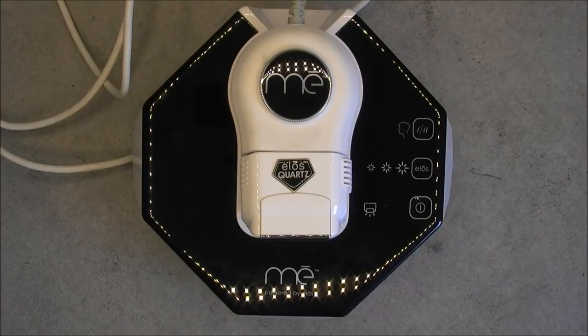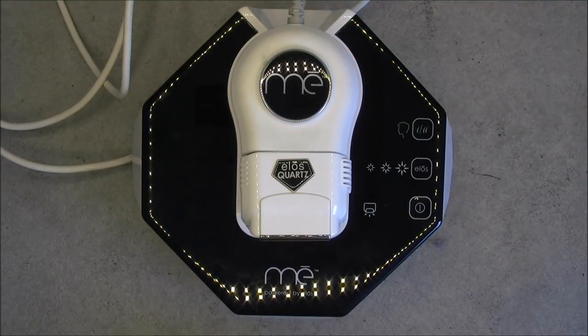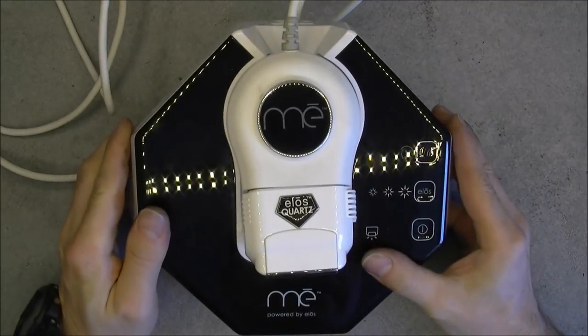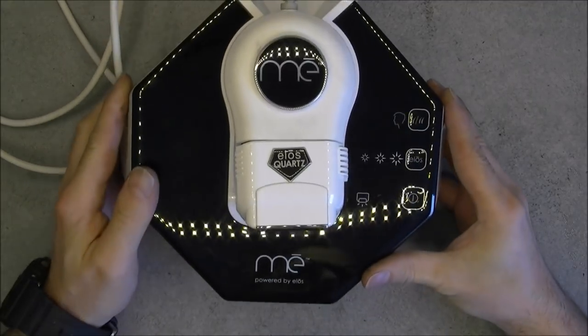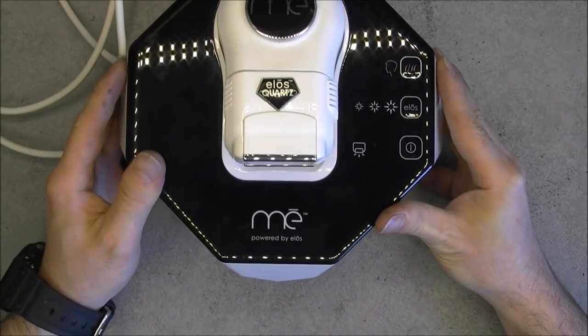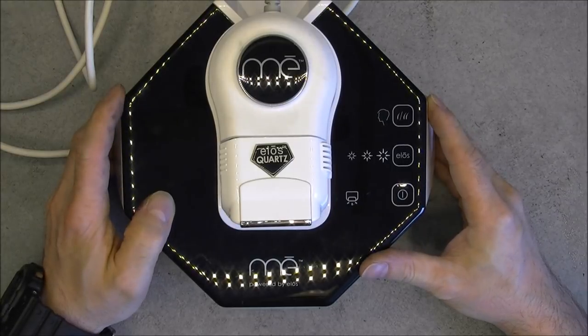Hi, for today's teardown, an unusual equipment, the MEI trademark powered by ELOS. What is that?